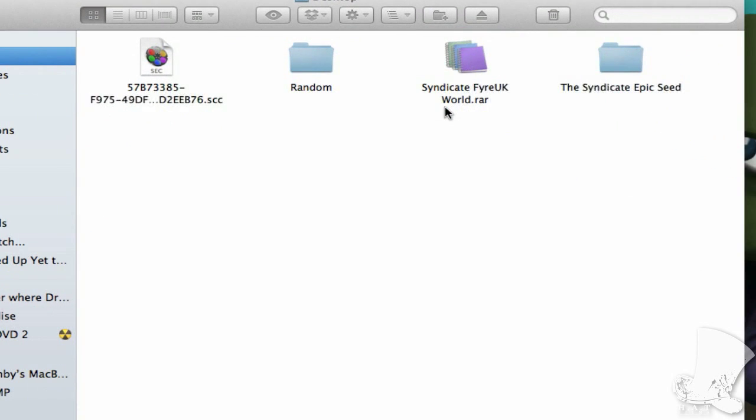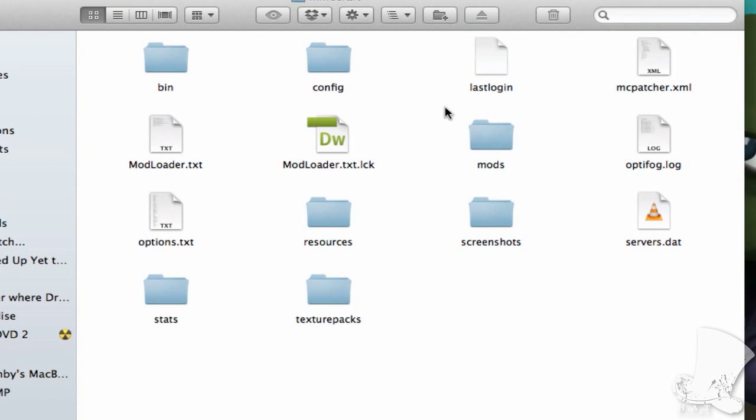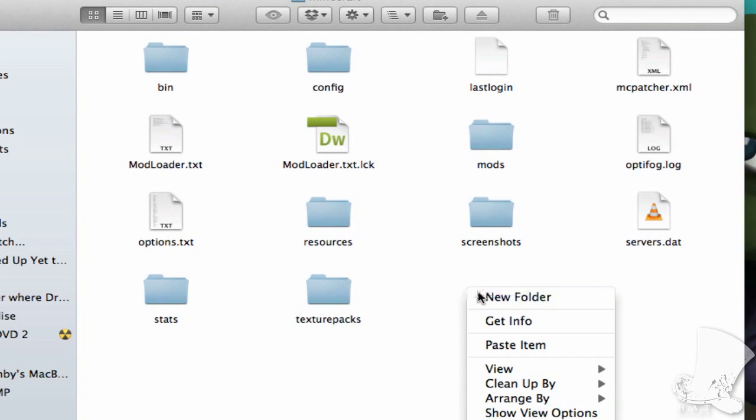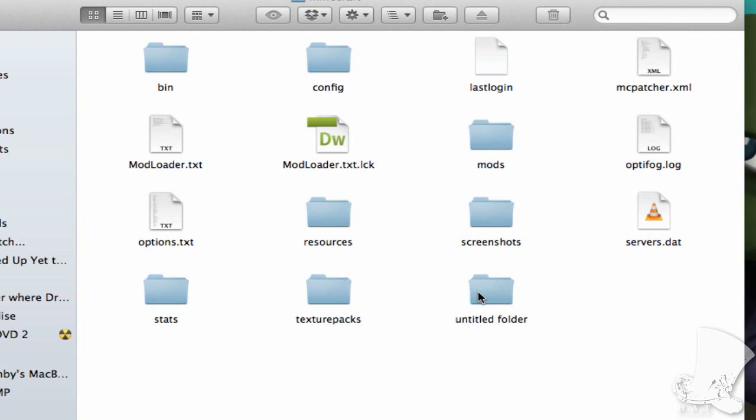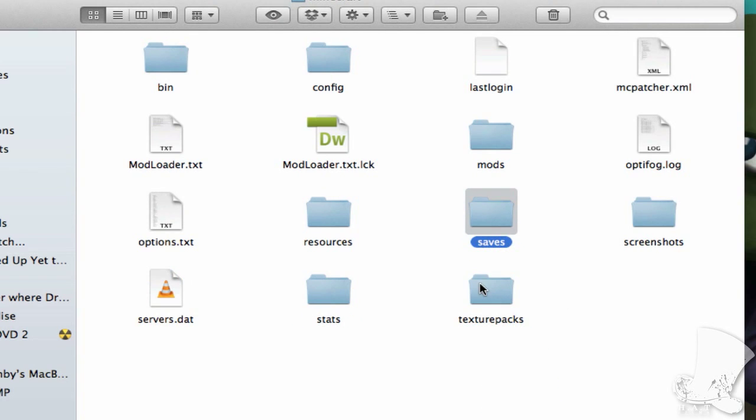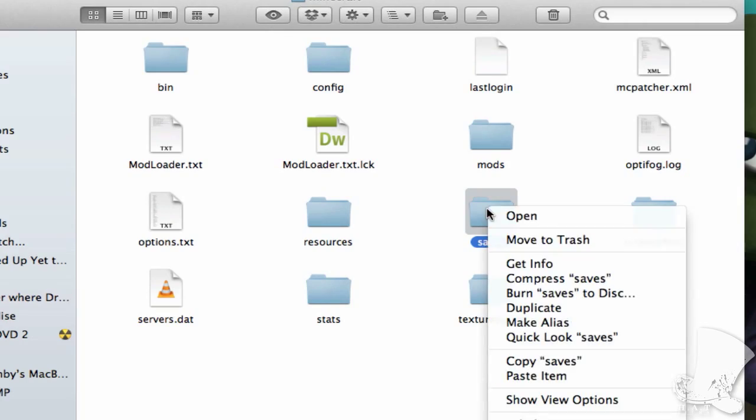Then look for the folder saves. Got it. There's no save folder. Where is it? Right click, new folder, type in saves. Now you do. Got it. Well done, Ross.